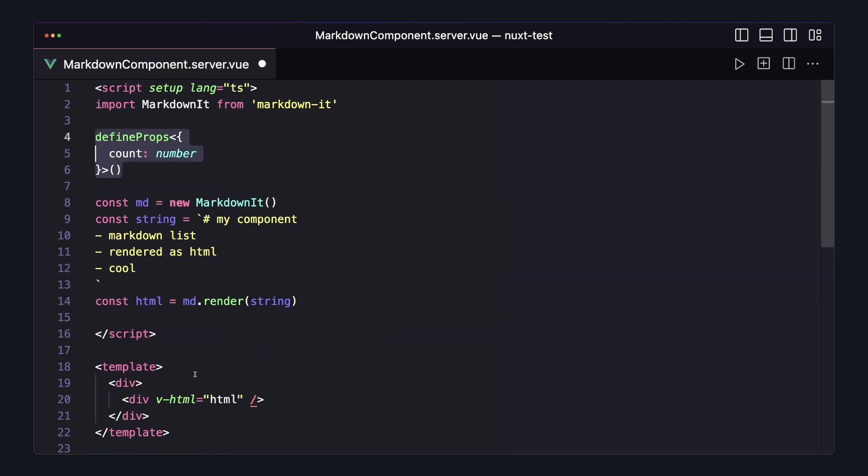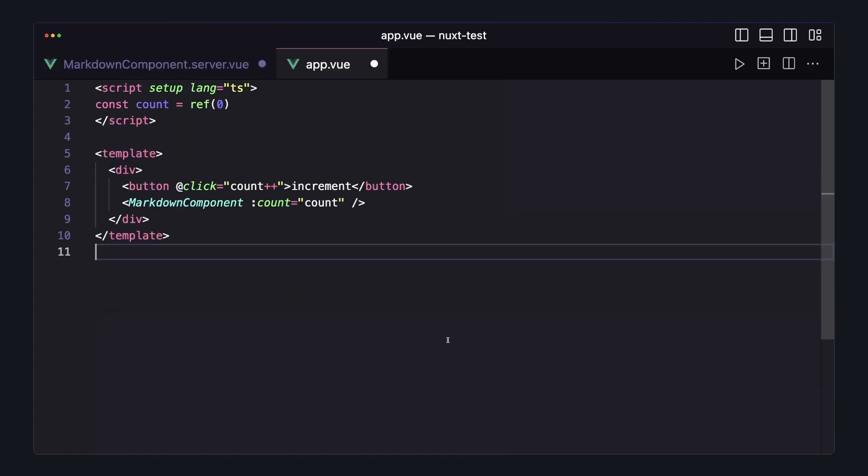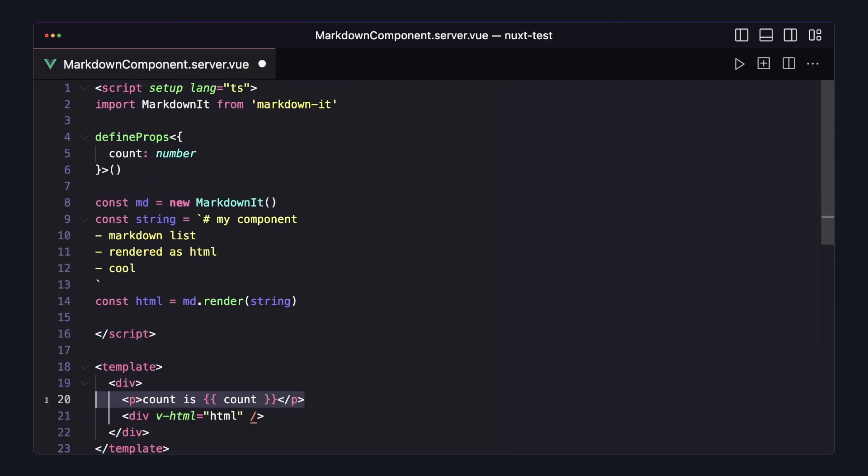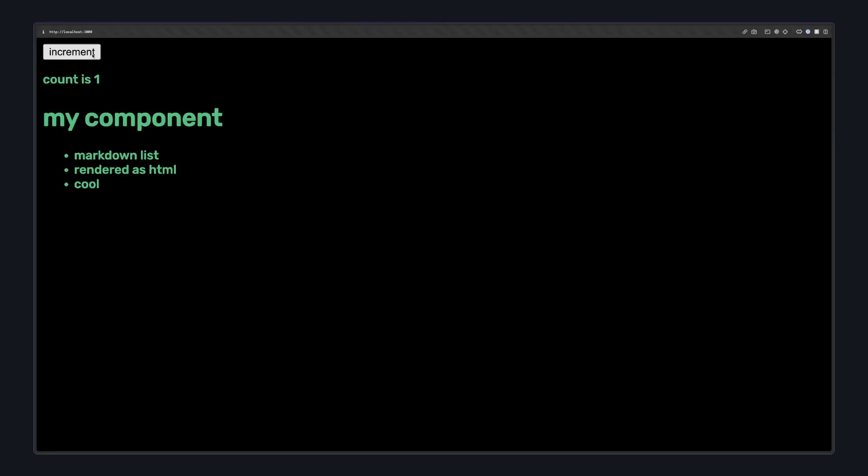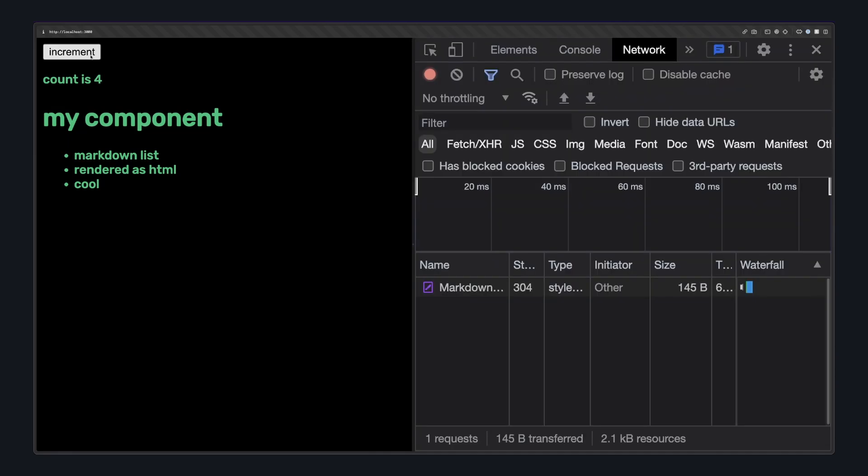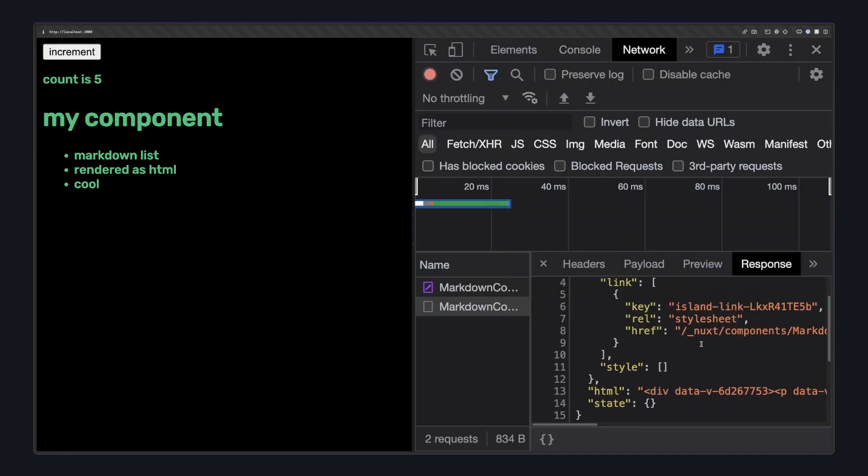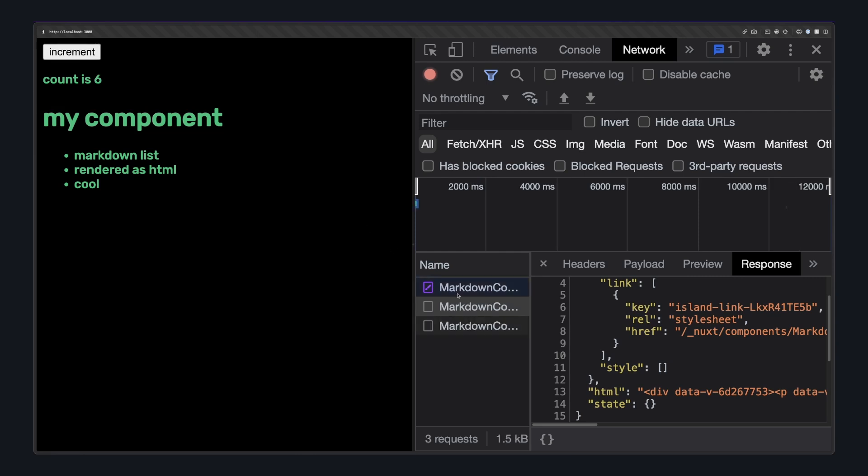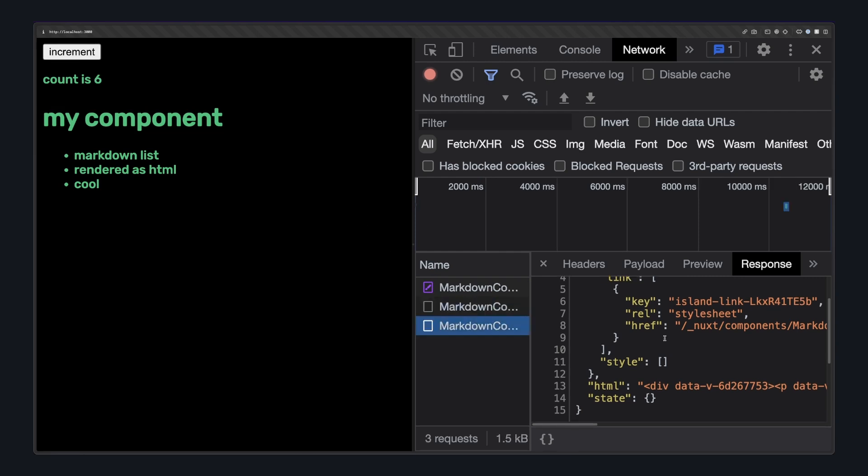While this means server components can't manage state in this way, they can accept props. So if we moved our counter logic to some parent component and passed a count prop to our markdown component, we could use that prop to render our HTML. Now if we click our button, we can see that our count paragraph that's being rendered by our server component is updating. And if we look at our network tab, we can see that every time we click our button, a new request is being made to get our updated HTML.